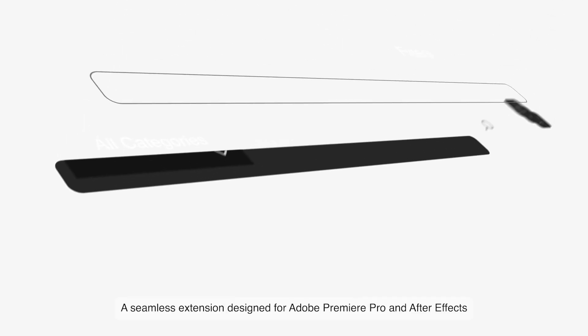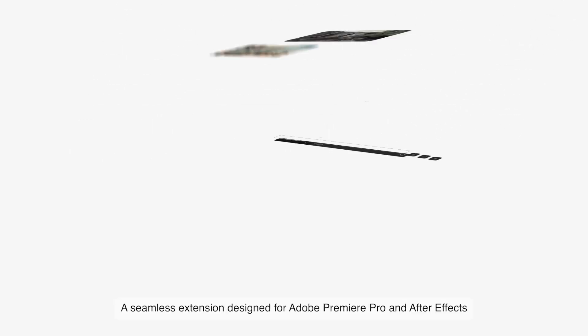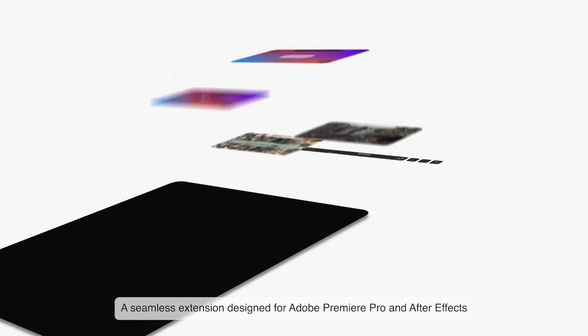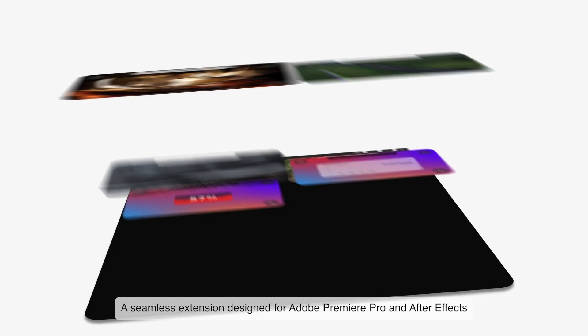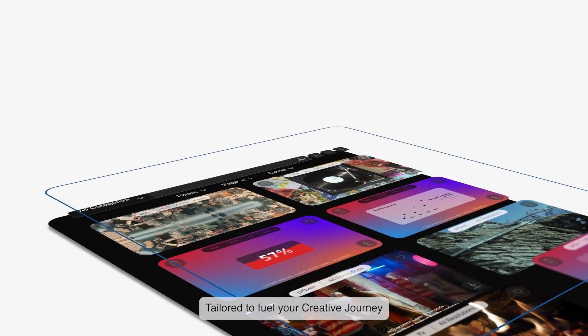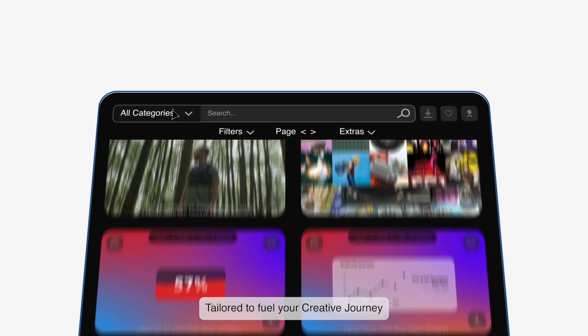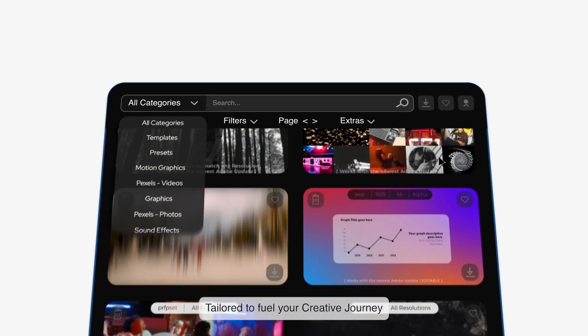Introducing Pixel Ready, a seamless extension designed for Adobe Premiere Pro and After Effects, tailored to fuel your creative journey.